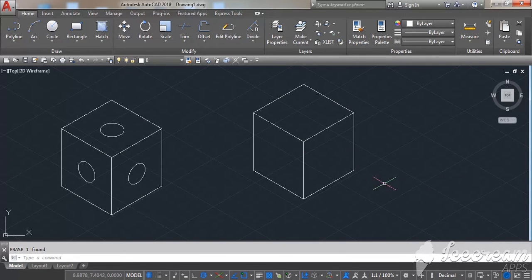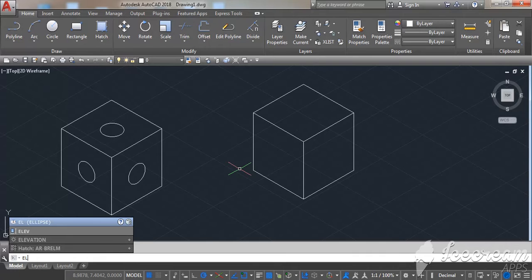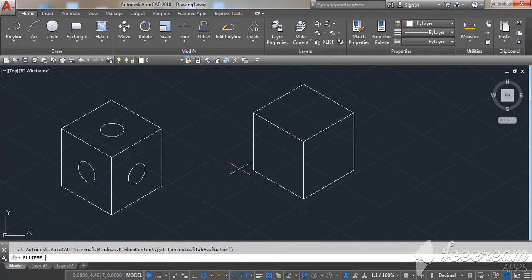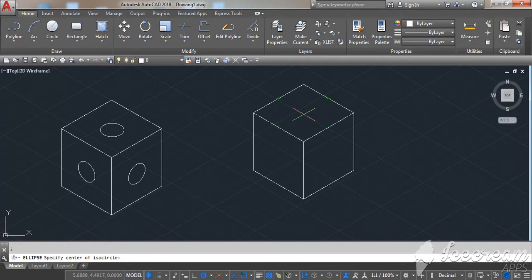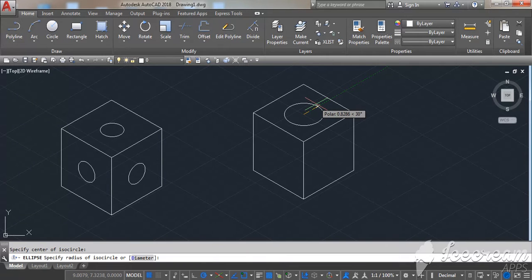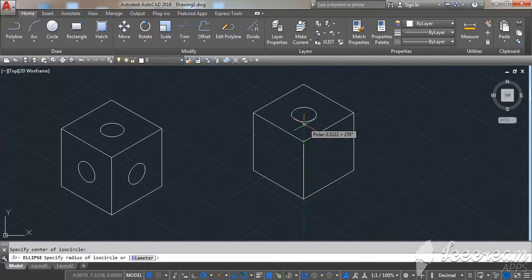Now, to draw the circles, type EL for ellipse, press enter, then type I in the command box and press enter. Select your center point on the top face, then enter your diameter size — for example, 0.75.